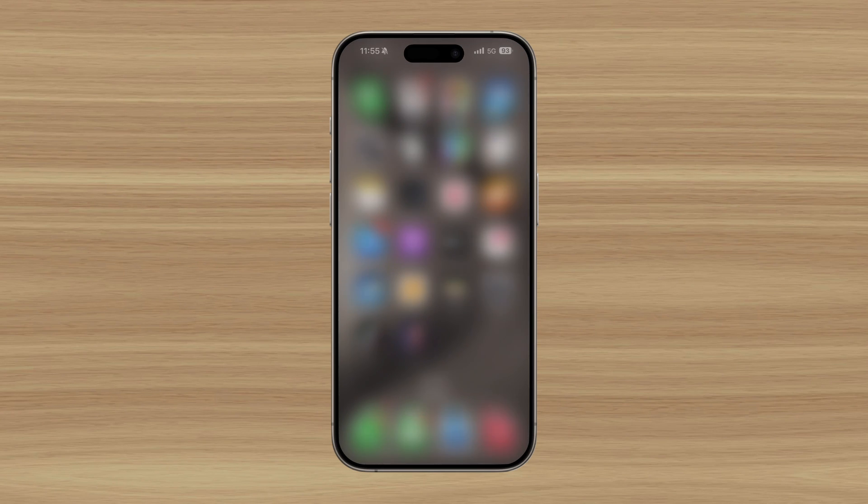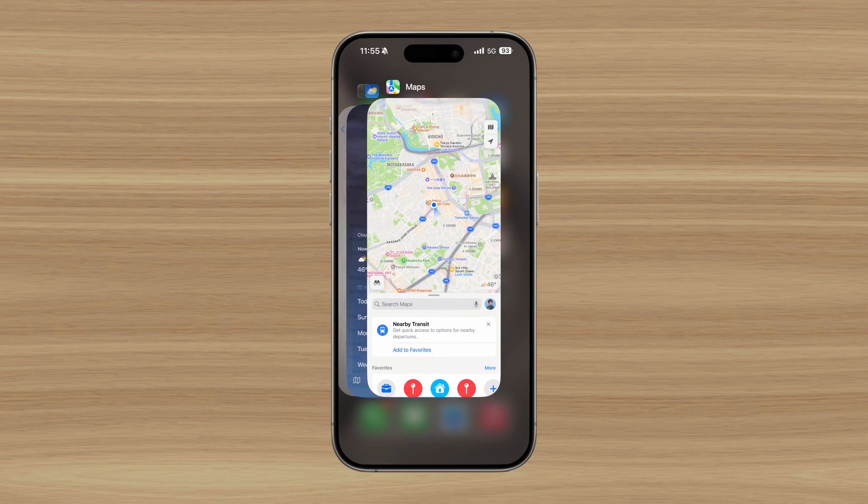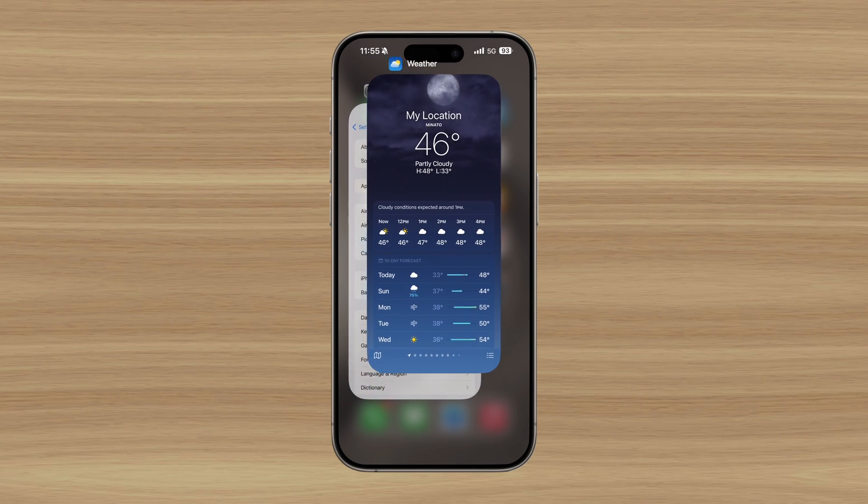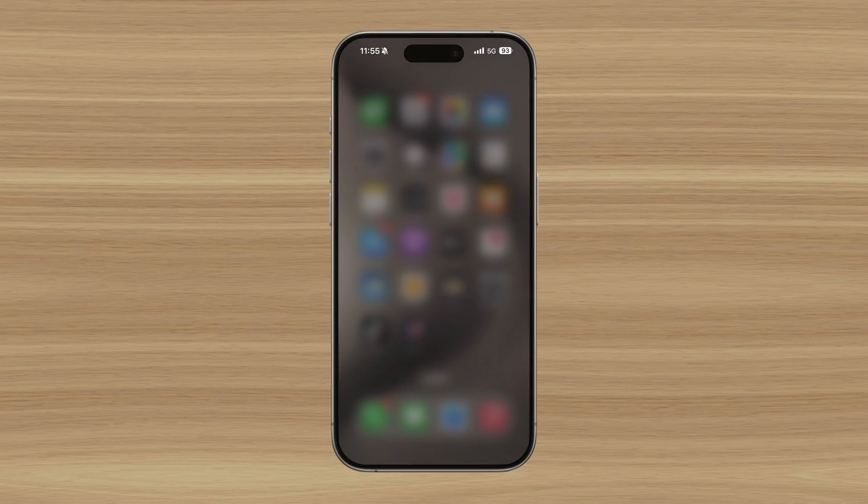So while it may be satisfying to swipe up and close all your apps, it's not something you should do if you care about maximizing battery life.